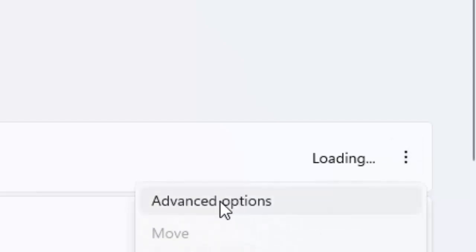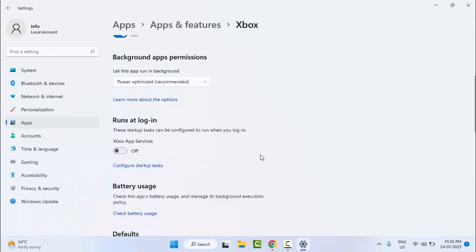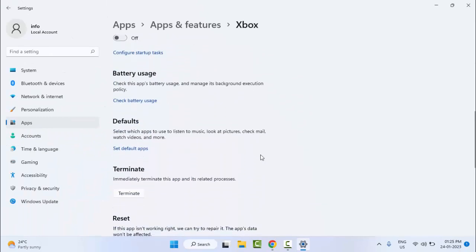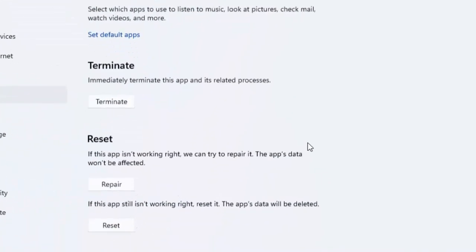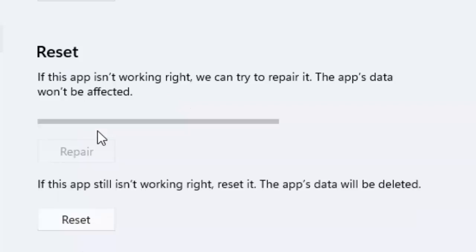Click on three dots and select the Advanced Options. Scroll down here. As you can see here guys, reset option, click on Repair.